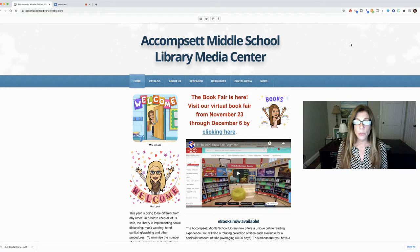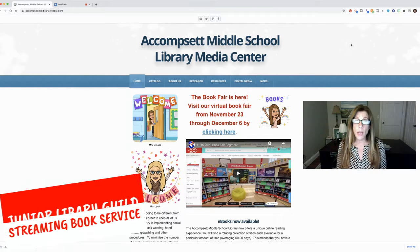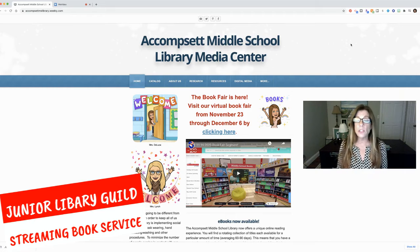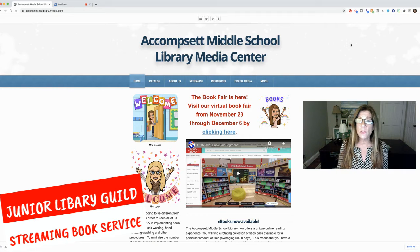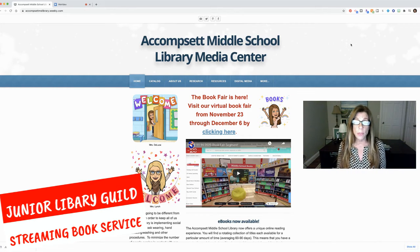Hi everyone, it's Mrs. DeLuca. Today I want to show you a service that we subscribe to from Junior Library Guild and it's a streaming service for ebooks and audiobooks.